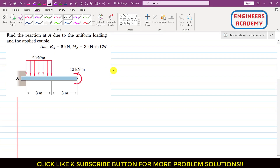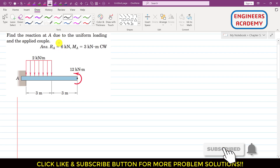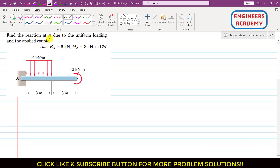Hello students, welcome to my channel Engineers AKB. Let's solve another problem from the distributed loads topic. In this problem, we have to find the reactions at point A due to the uniform loading and the applied couple. This cantilever beam is subjected to a rectangular distributed load and a couple.